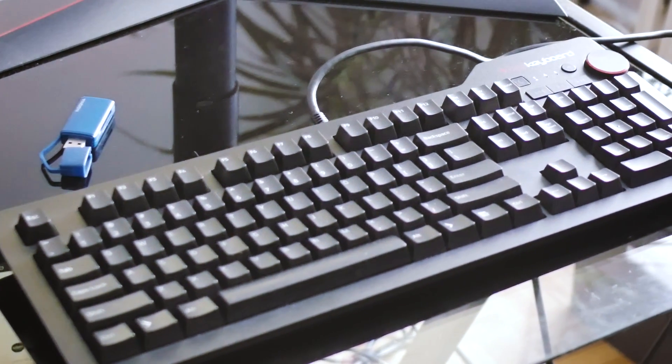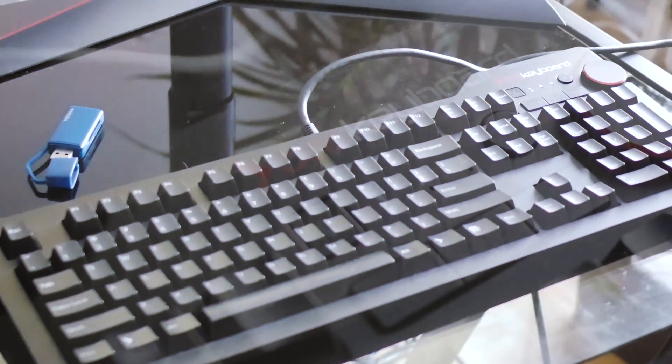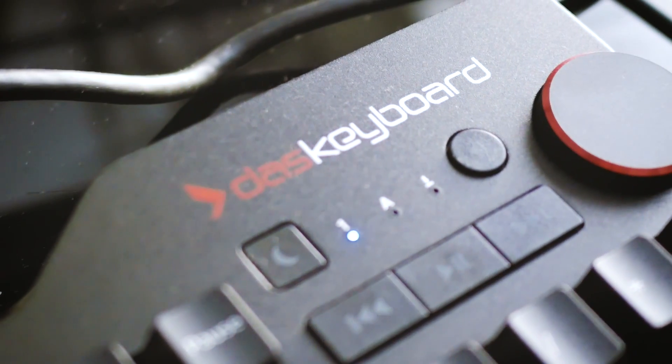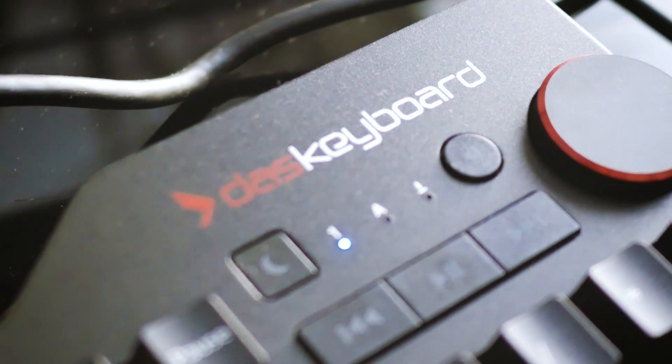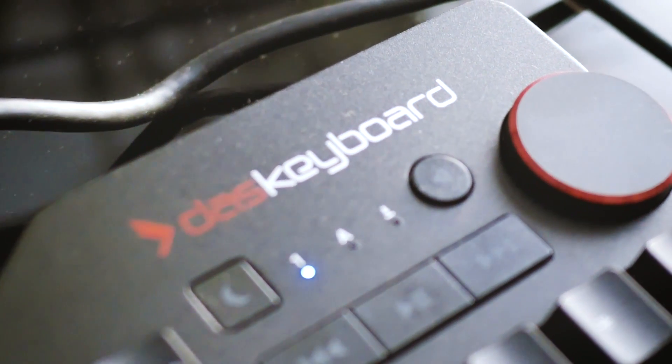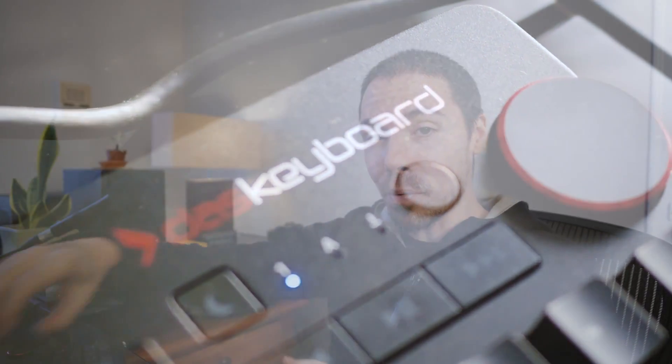This is the DOS Keyboard 4 Professional Clicky MX Blue Mechanical Keyboard. It was a little pricey, a little bit much for a keyboard.